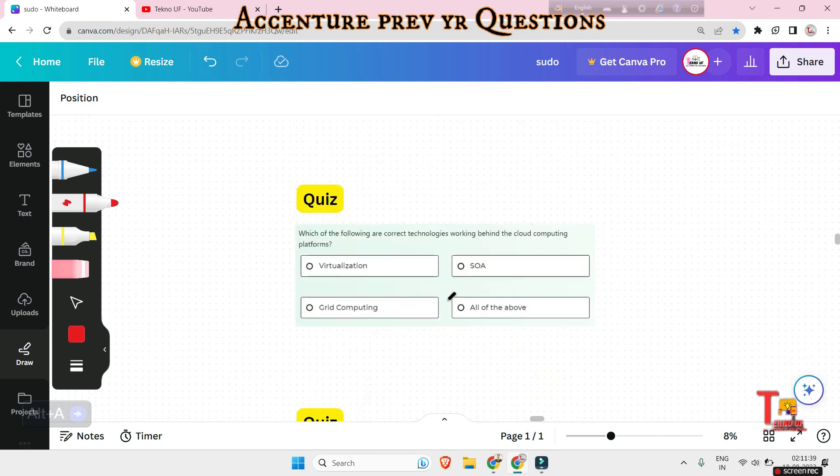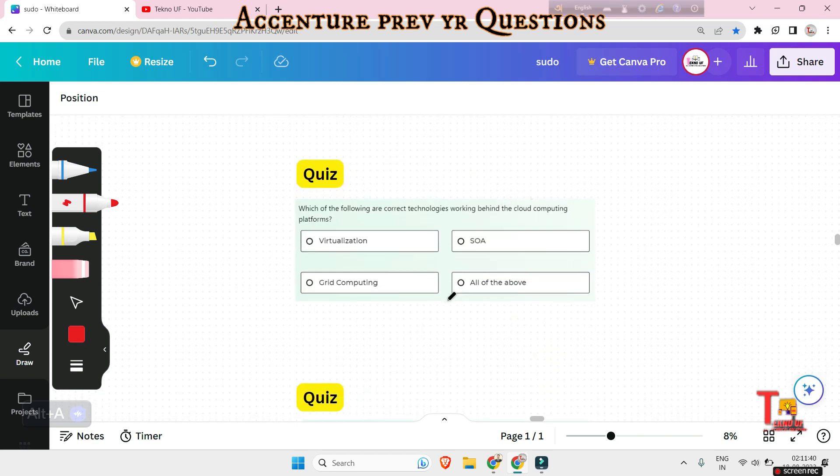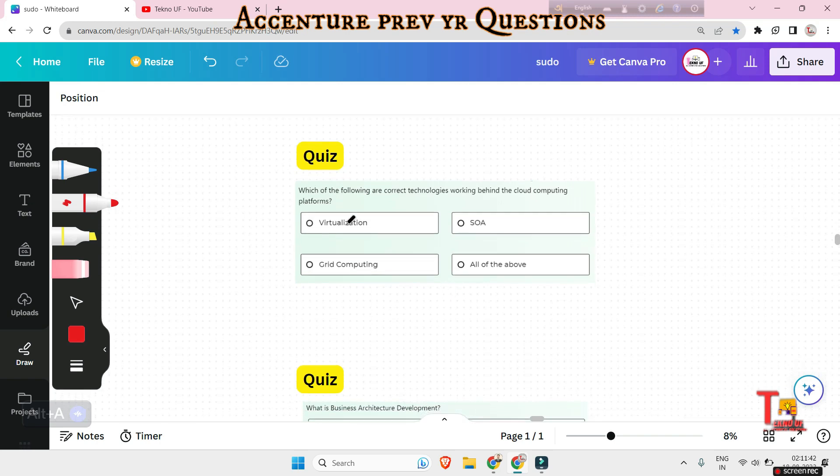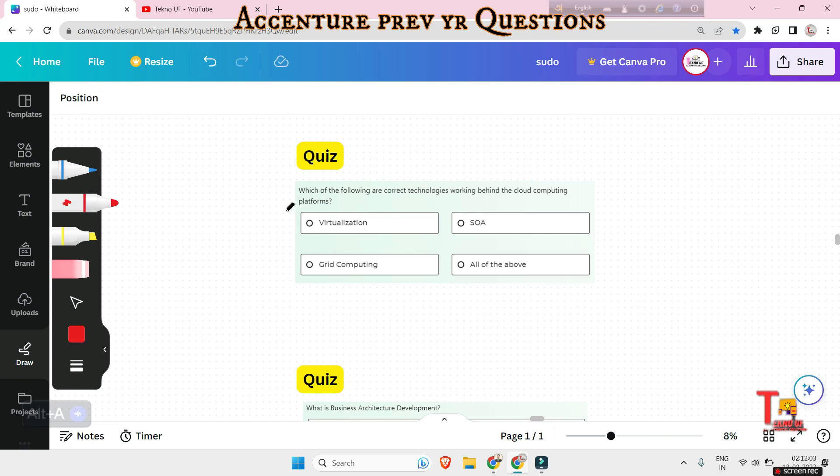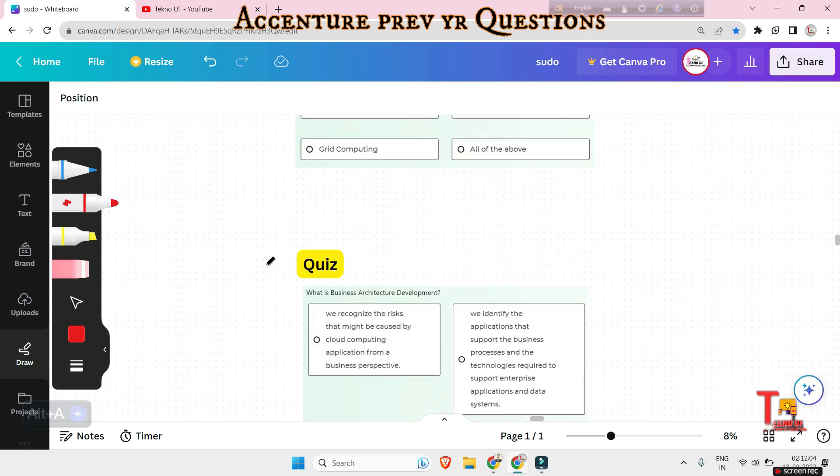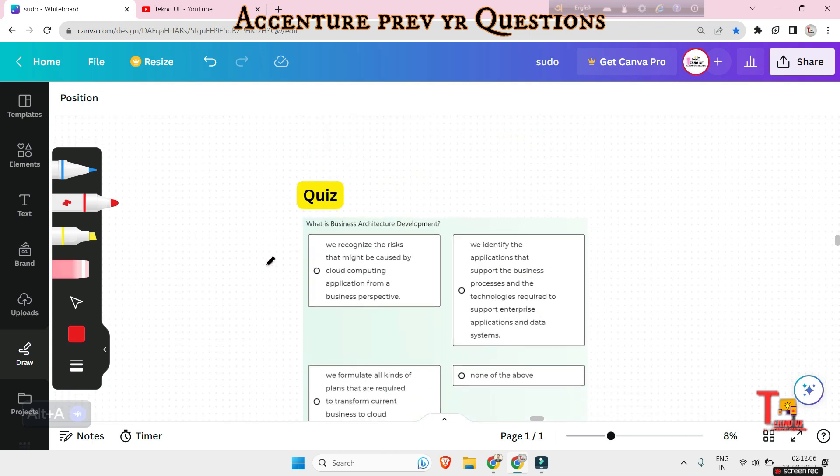So our next question is a quiz question. Which of the following are correct technologies working behind the cloud computing platforms: virtualization, grid computing, SOA or all of the above? So I hope you will pause the video and give me the answer.